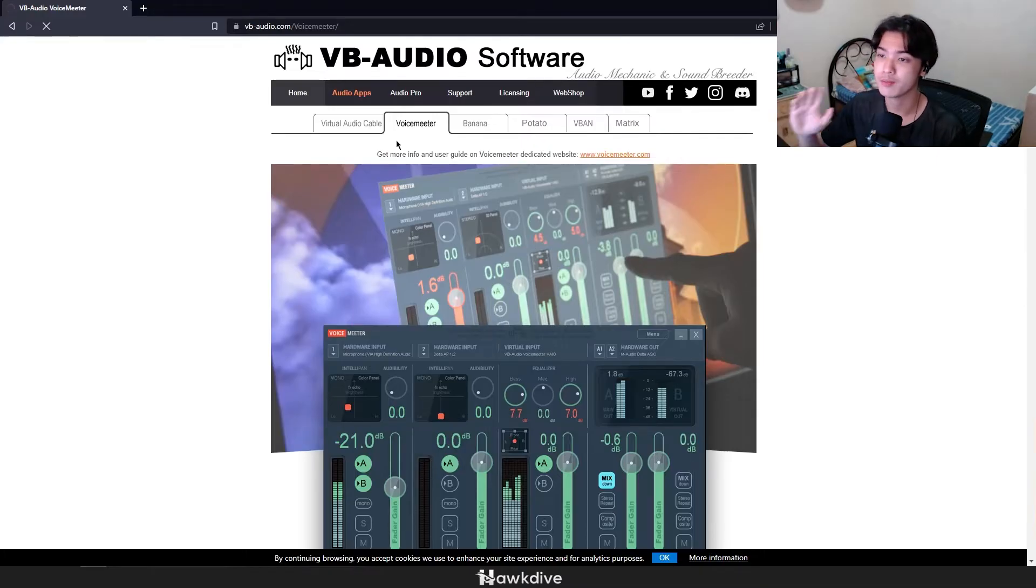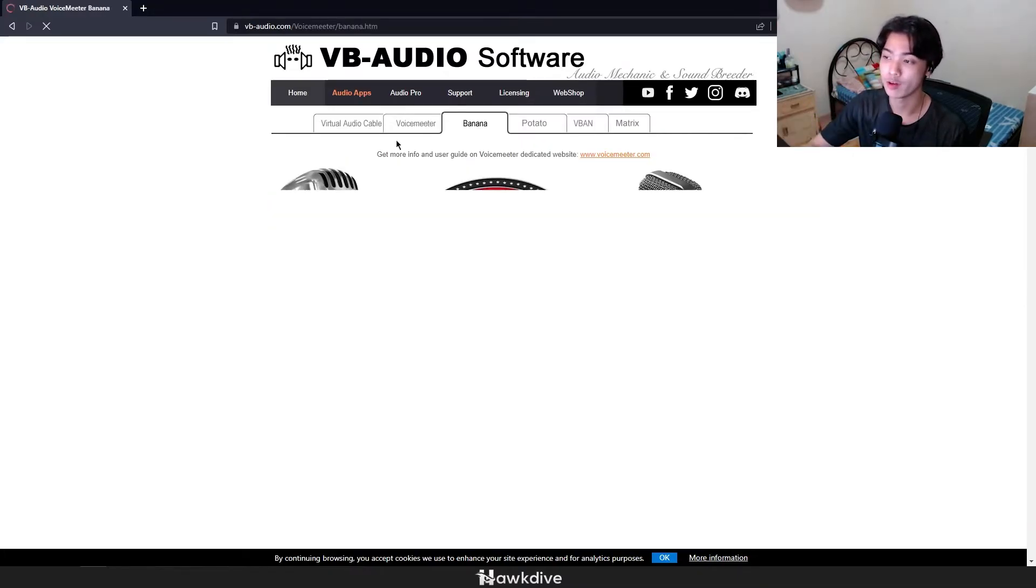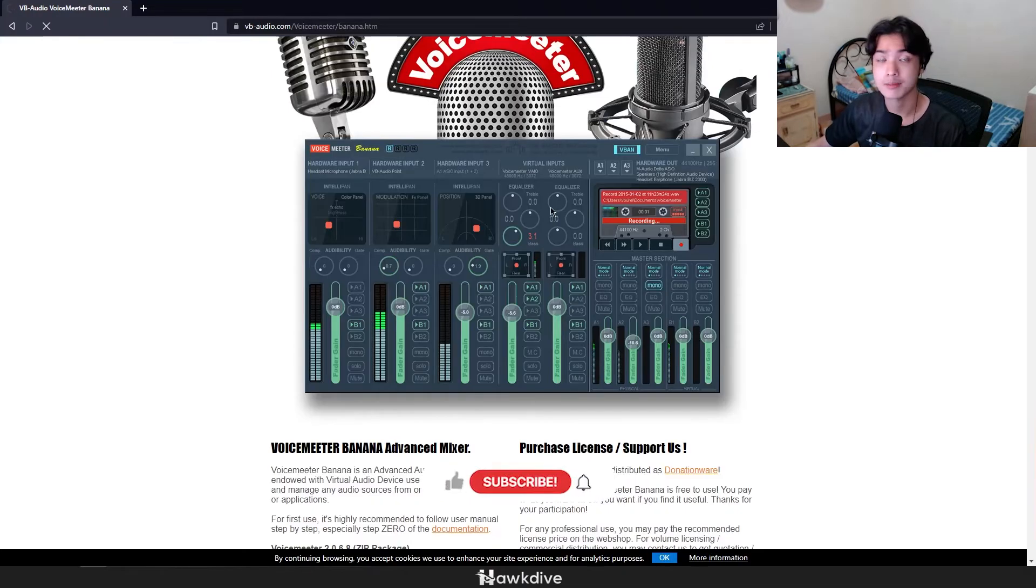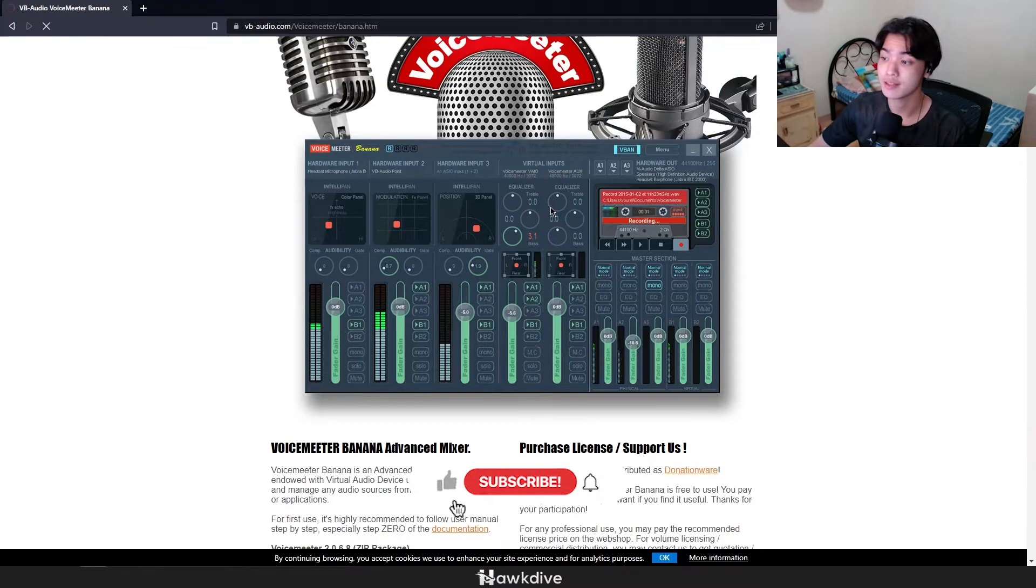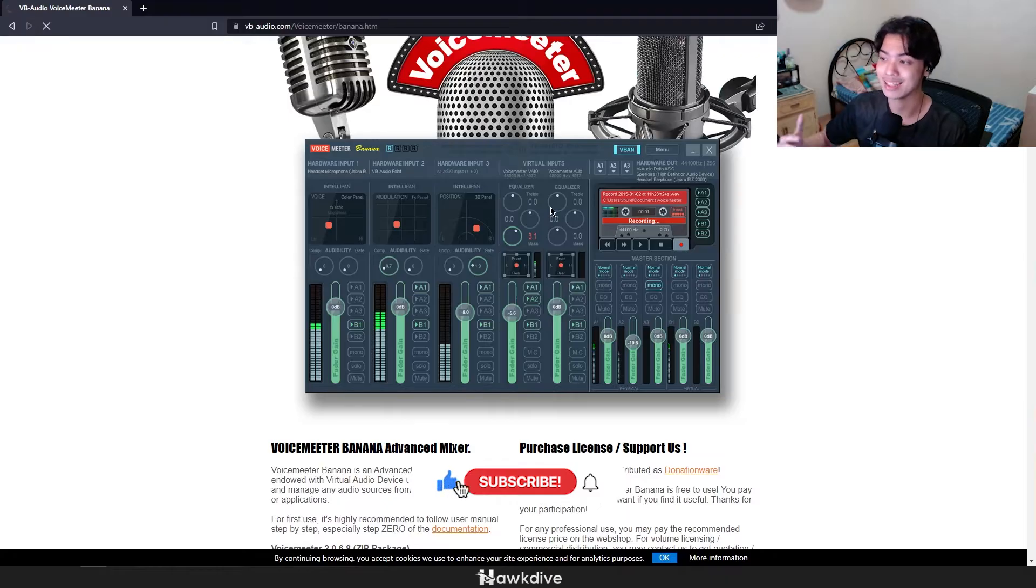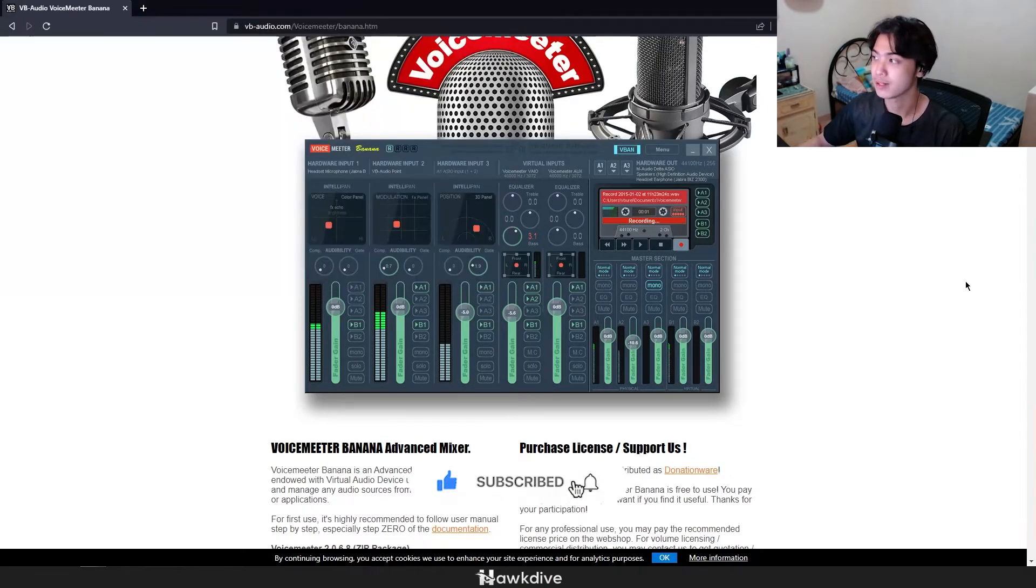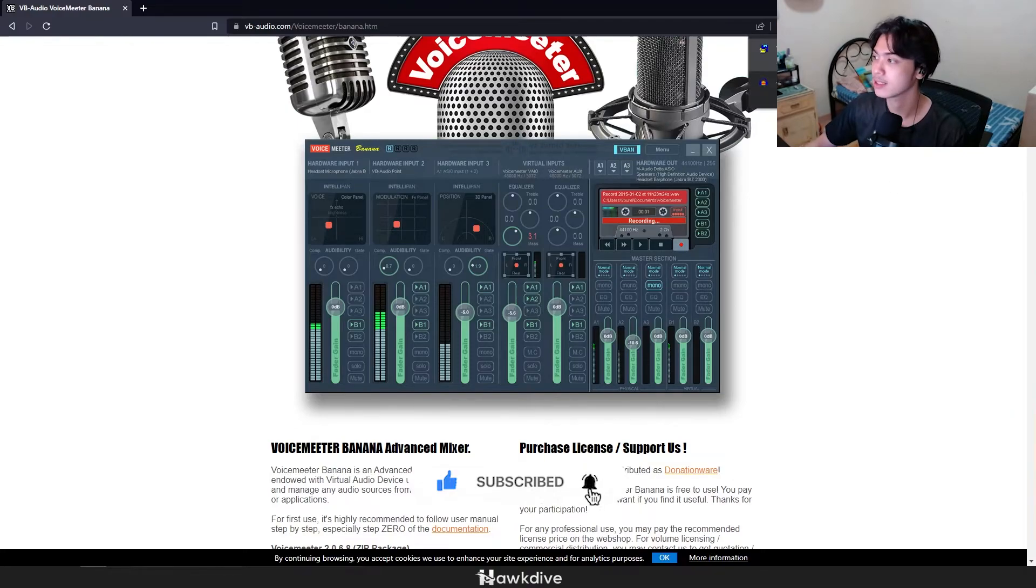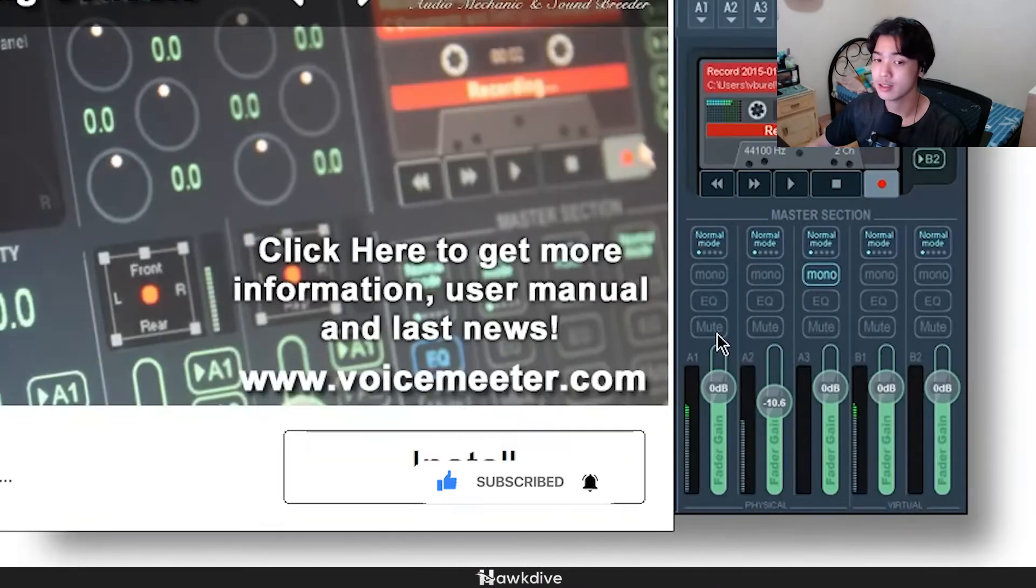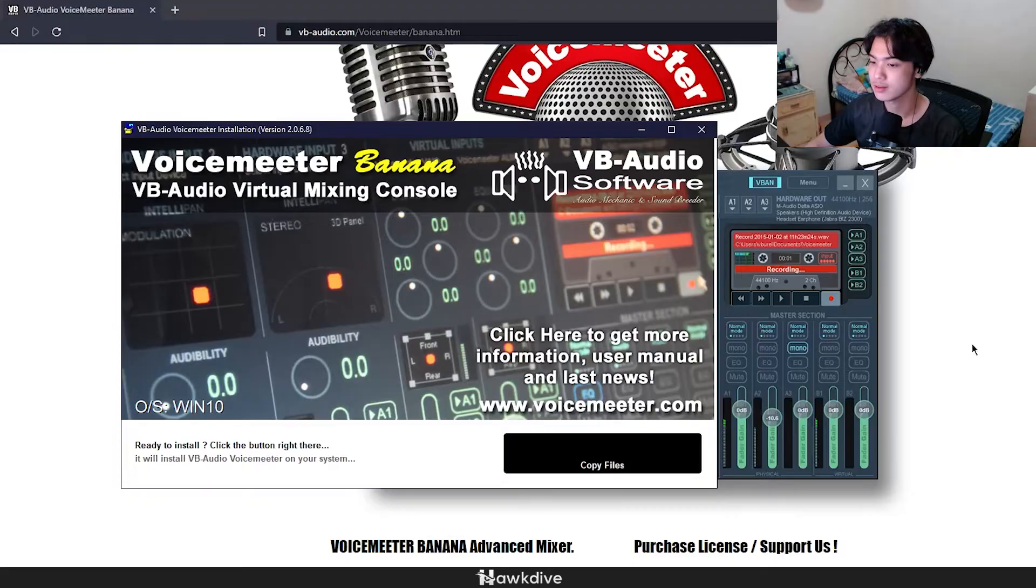You can pick which version of Voicemeeter you want. If you want the Voicemeeter, the Banana or the Potato. Honestly I'm just going to download Banana because it gives me the usability that I need from the software, but also what we're going to be doing for the day. But again it doesn't matter which one you select. Now I'm just going to install it, press run, press install.